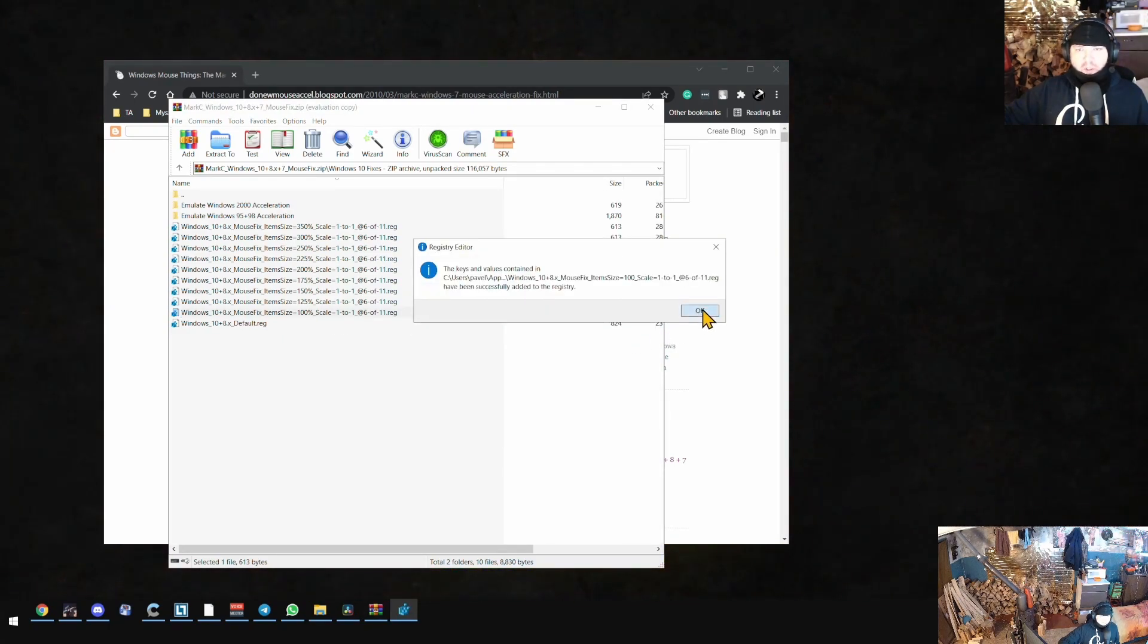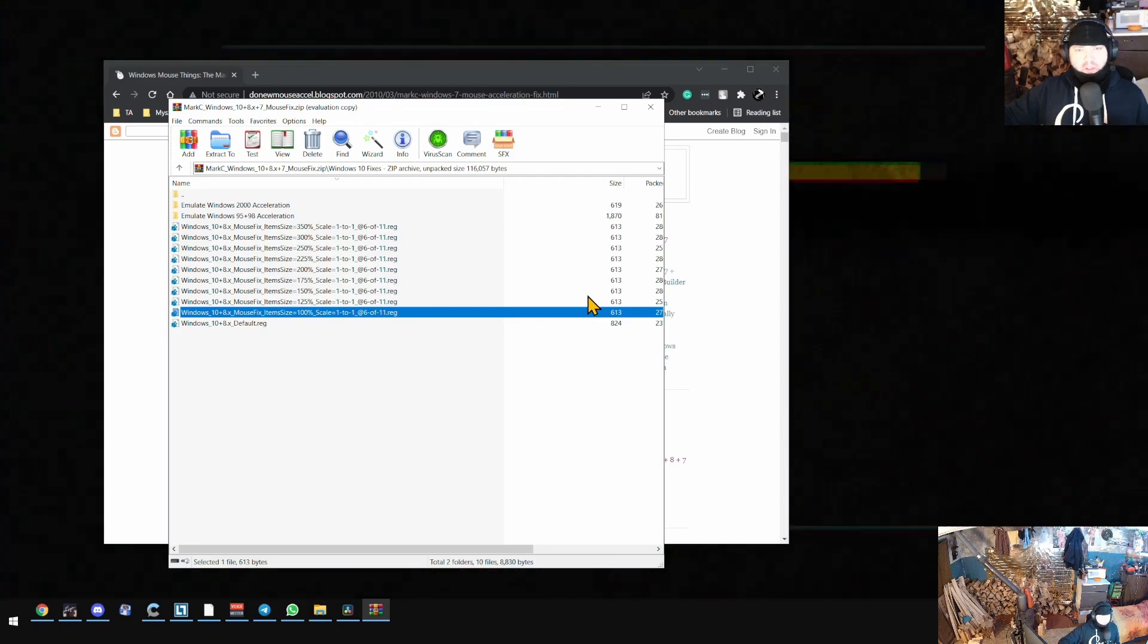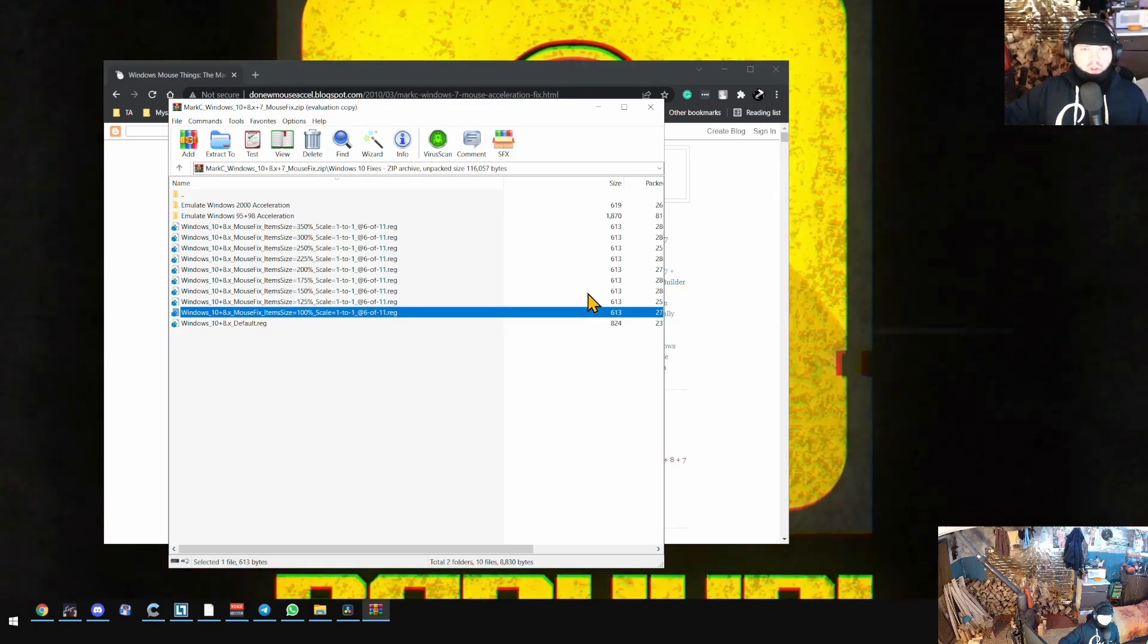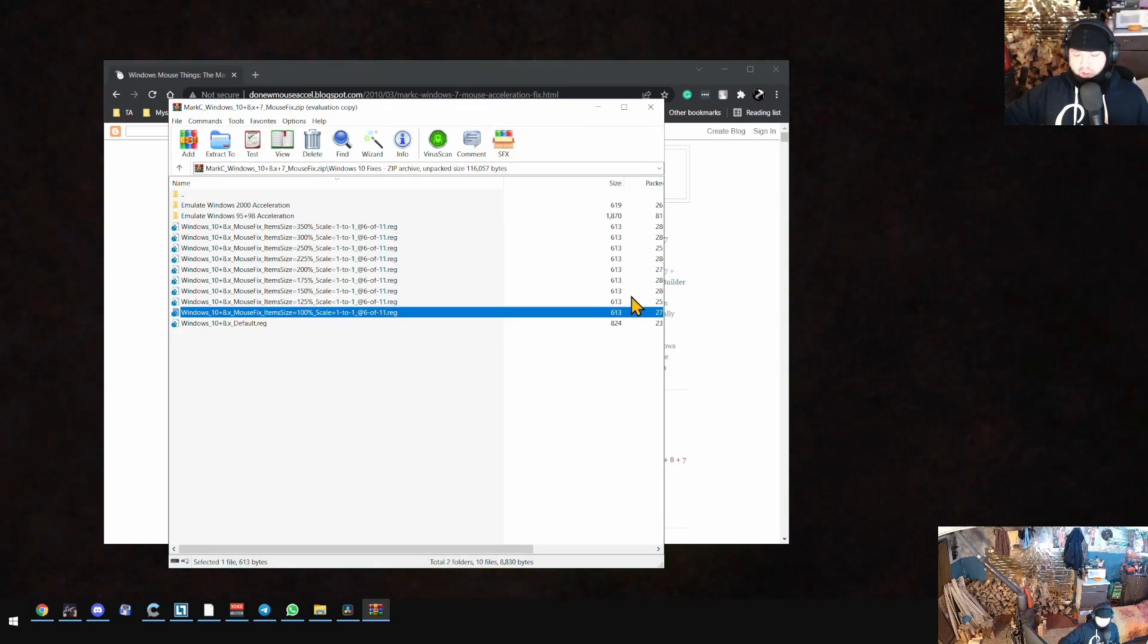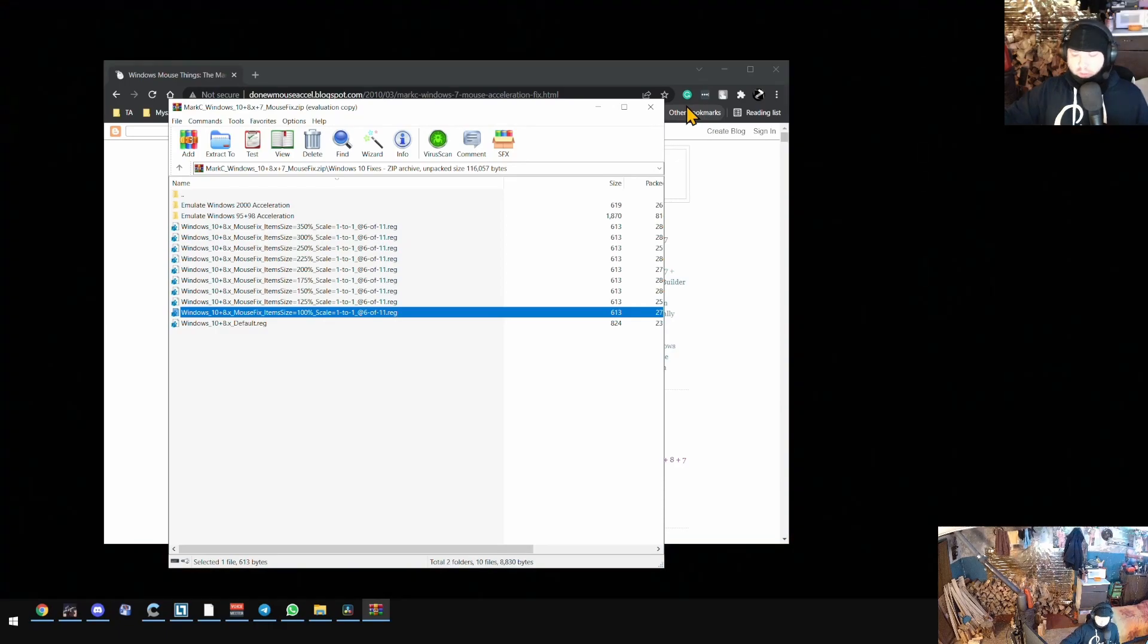Install it, and this is how you fix the Windows acceleration issue. Thank you for watching and as always, I hope that we learned something.